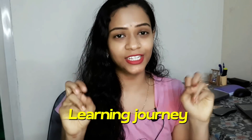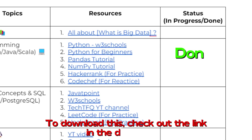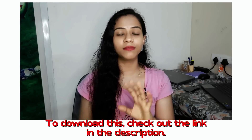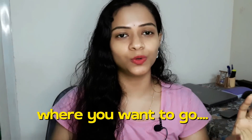I've created a Google Doc — like a goal tracker — where I've attached all the resources and the time frame you need to spend on each topic. After finishing each topic, you can mark it as done, or if you've just started, mark it as in progress. This will really help you: whenever you open the doc to learn, you can clearly see where you are and where you want to go.